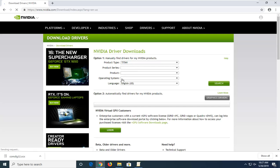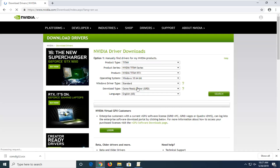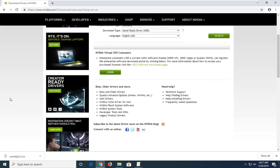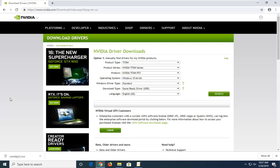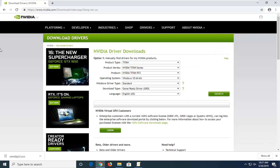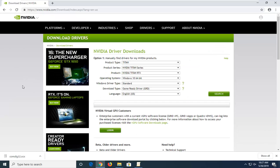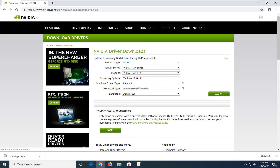Now in here you have a couple of options. First, if you want to manually download the driver, you can select it here. Or alternatively, if you want to automatically determine what drivers you have on your computer, you can select the option to automatically download. If you go back to Google and type in NVIDIA driver automatic detection, you'll find another NVIDIA site that can automatically download and install the right drivers. Otherwise, if you're looking for a specific driver, you came to the right place. Once you've refined your search to whatever is applicable for your computer, go ahead and select search.